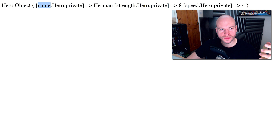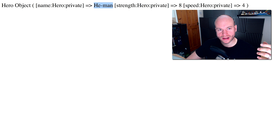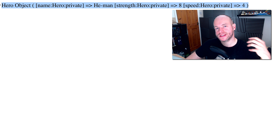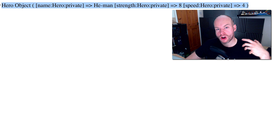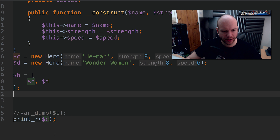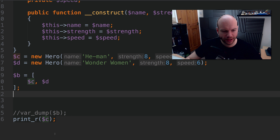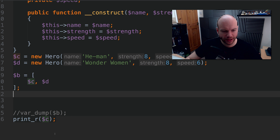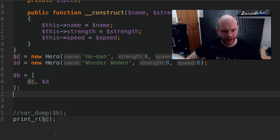We just have 'He-Man', so we don't have any information about the type or size. It comes in very handy when you're dealing with arrays and objects. Let's take a look — I'm going to do c, which is going to print out the He-Man Hero object. Here we have the Hero object and kind of like an array of elements. This is the property name, this is the class name, this is the visibility scope, and the value is the value of that property. Strength Hero private, speed Hero private, and so forth — this can get quite messy.